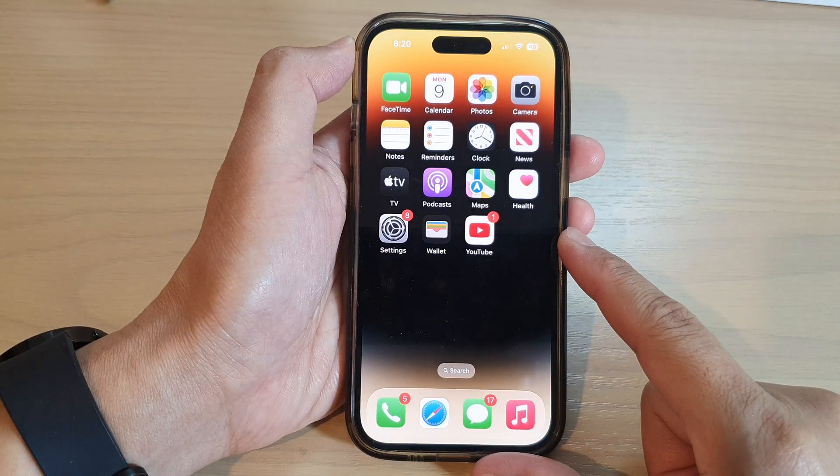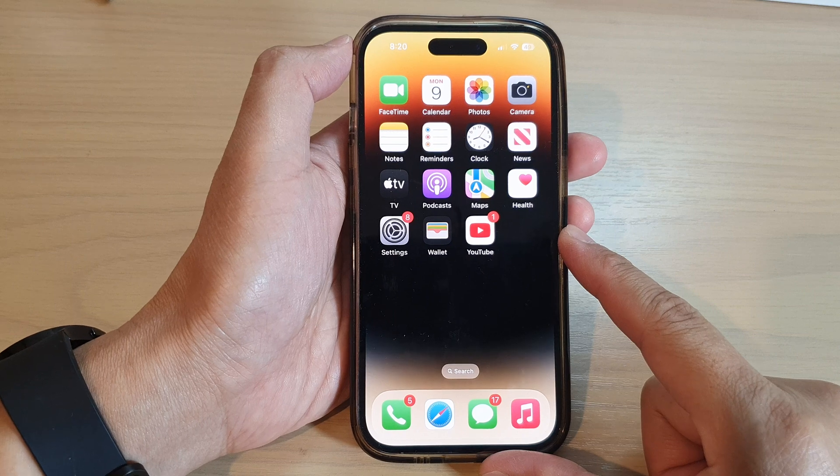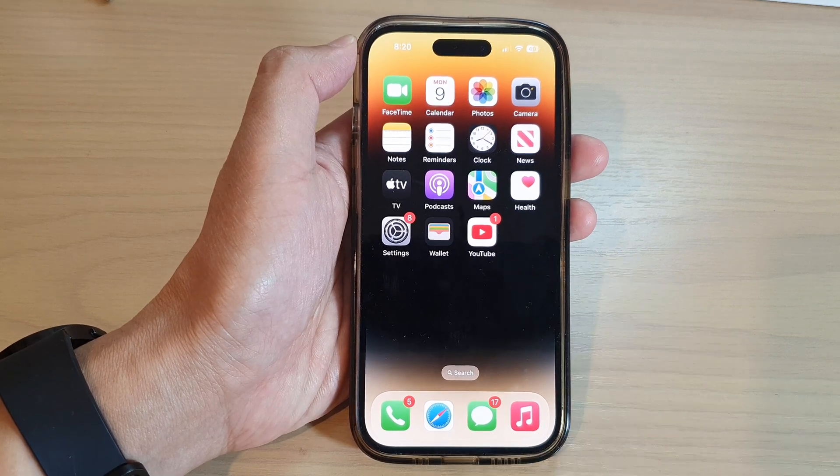Swipe up to go back to the home screen. Thank you for watching this video — please subscribe to my channel for more videos.